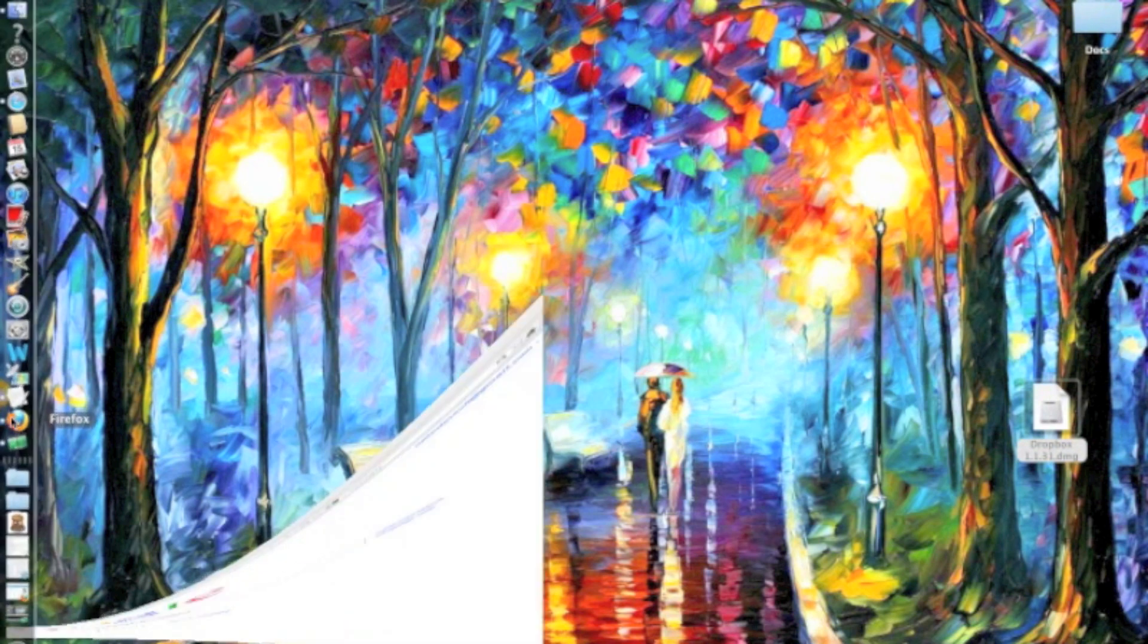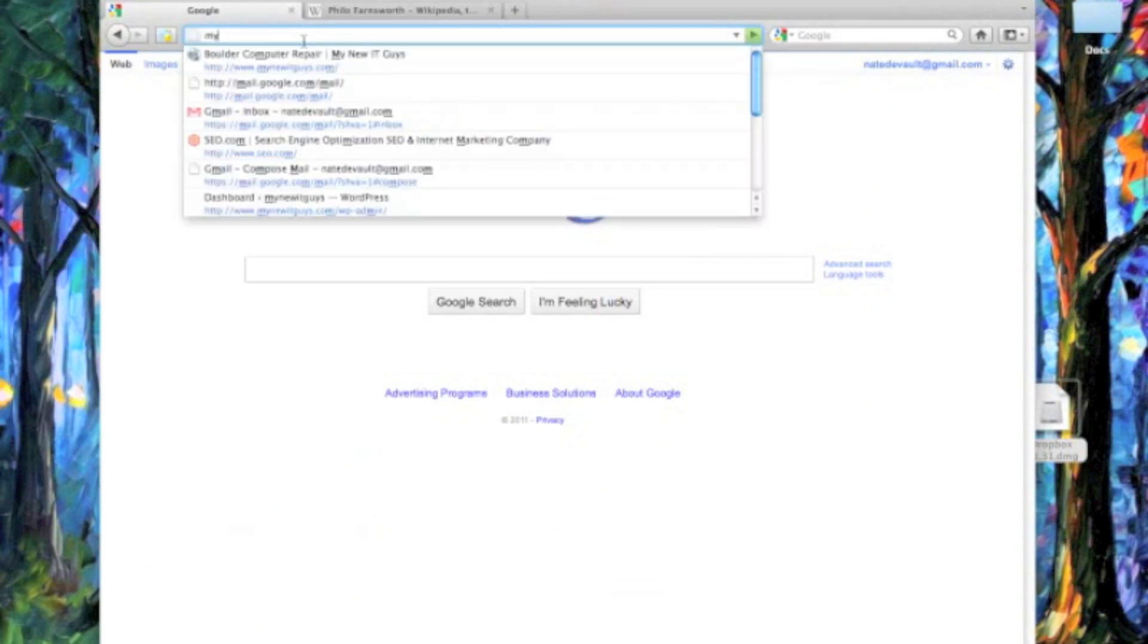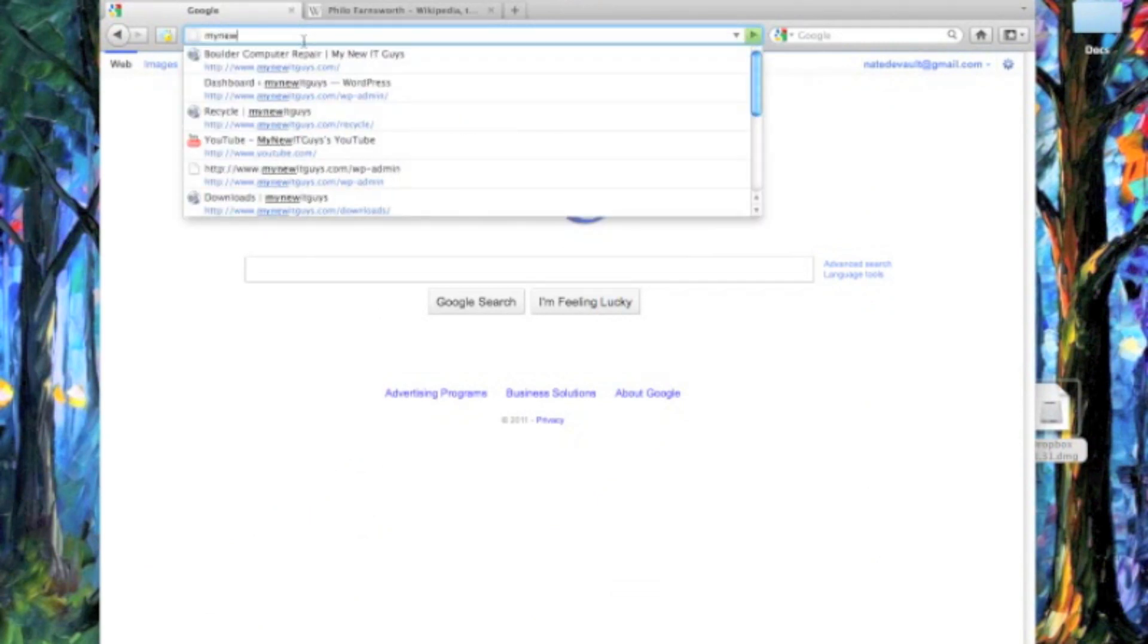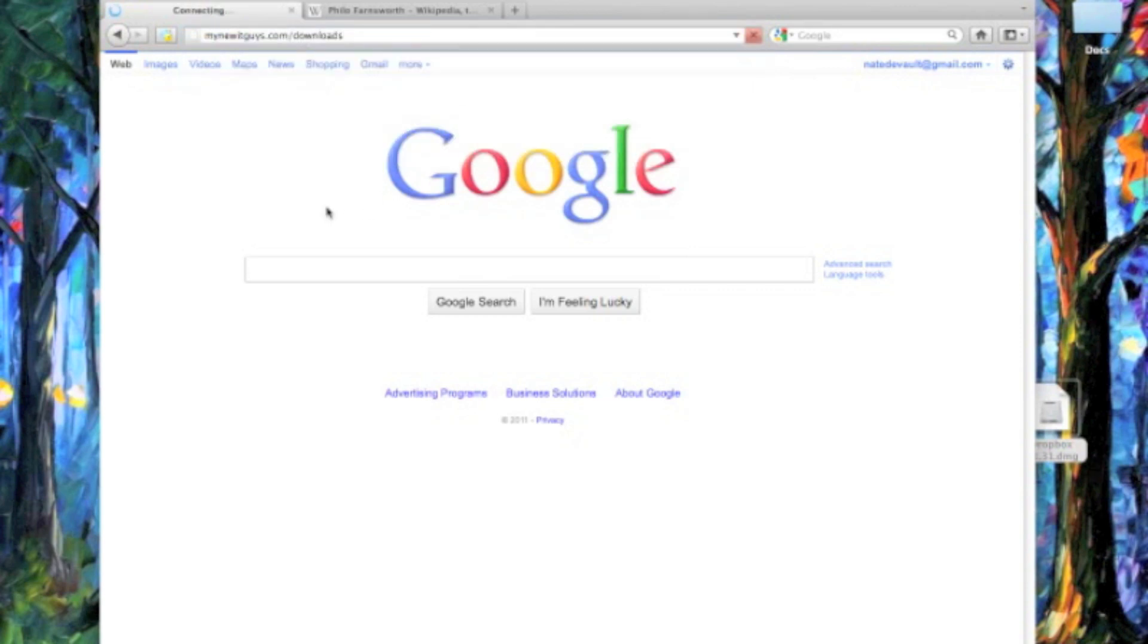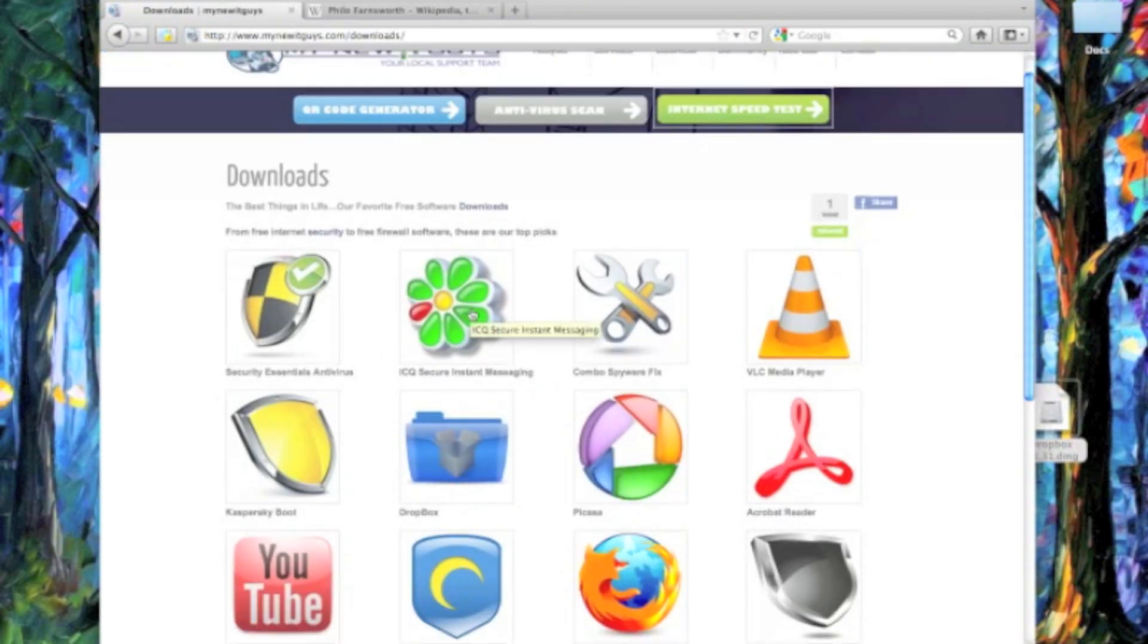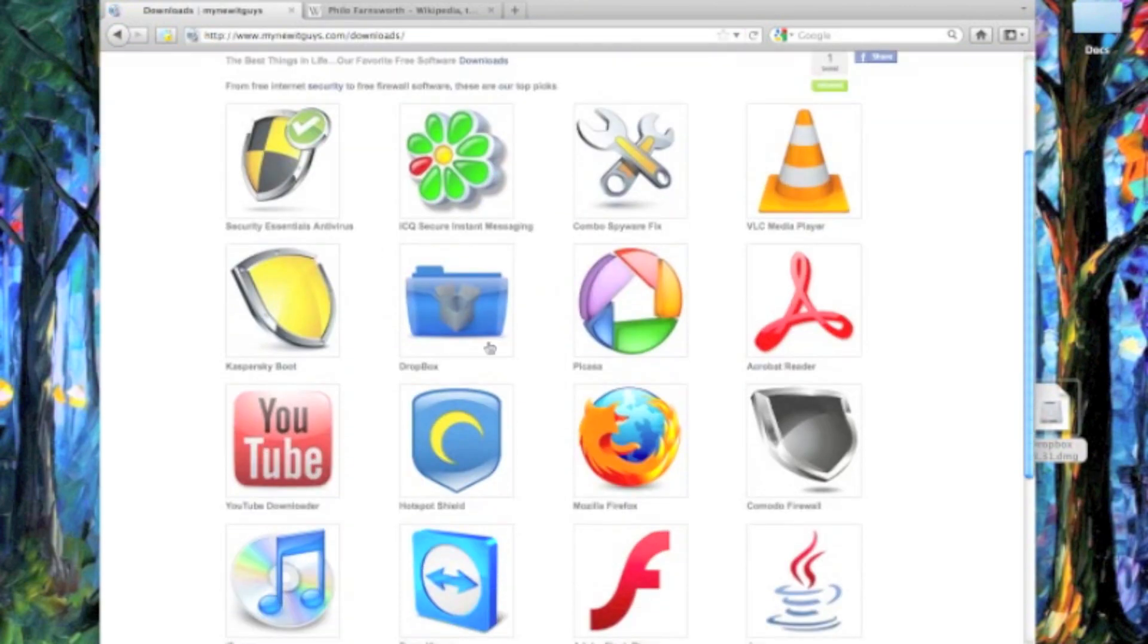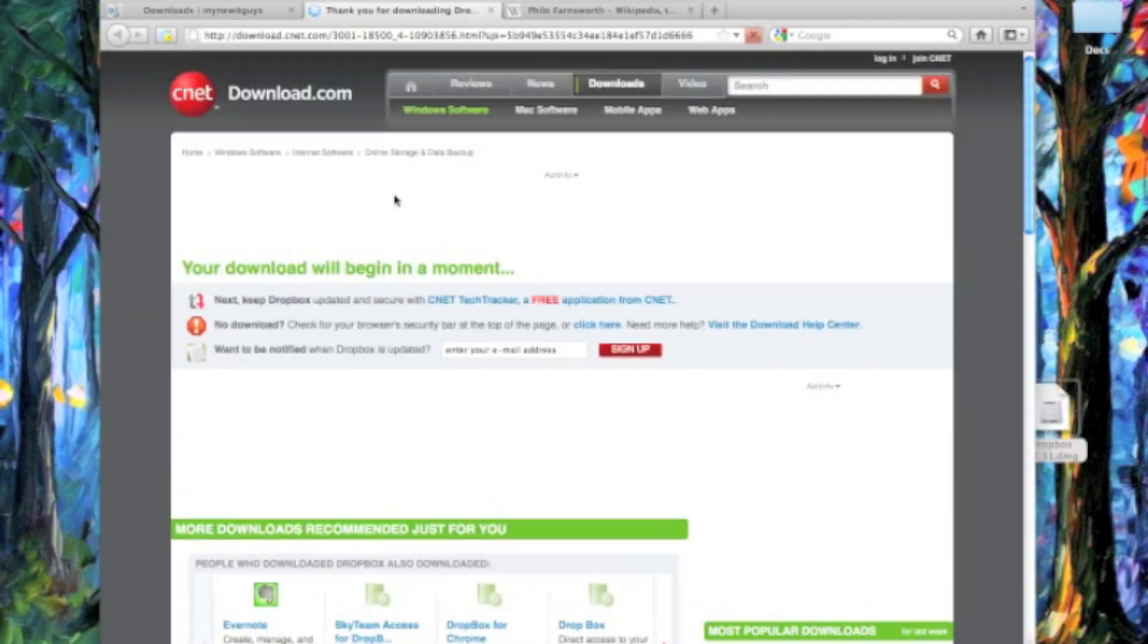Now, what's cool about Dropbox? First off, let's start by going to mynewitguys.com forward slash downloads. At this page, you can find a bunch of really cool free downloads, but today we're going to go ahead and download the program Dropbox.